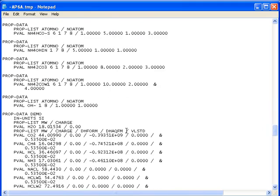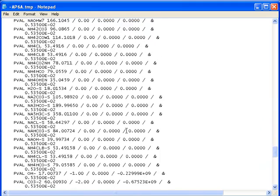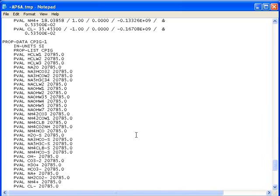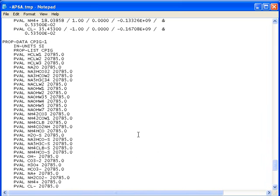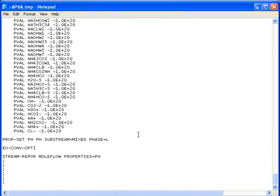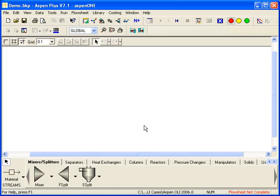Now the rule is OLI creates a file called the BKP file. We also create a file called the DBS file. Both files must be in the same folder for this to work. And I'll just go ahead and close this.